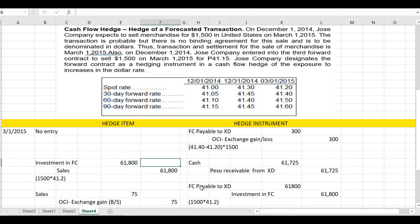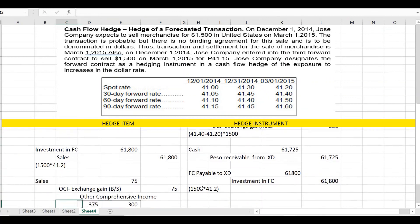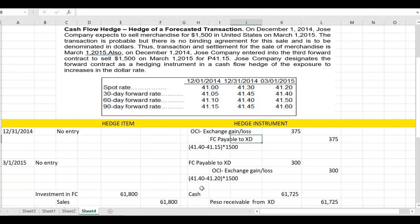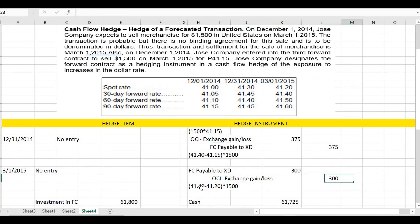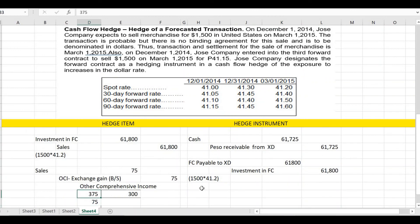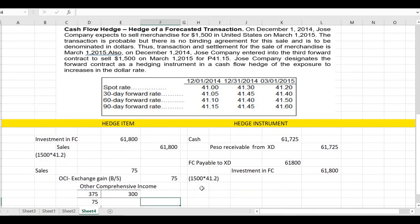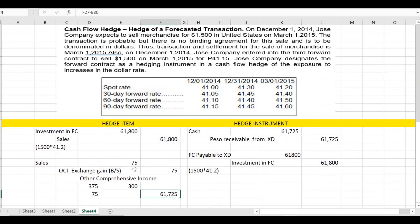We close the balance of other comprehensive income to the sales account. We debited 375 and credited 300, leaving a debit balance of 75 in OCI. To close it: debit sales, credit OCI exchange gain or loss for 75. Therefore, the adjusted sales figure is 61,800 less 75, which equals 61,725. This concludes our illustration and discussion for a forecasted transaction. Thank you.